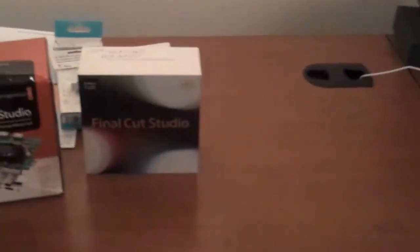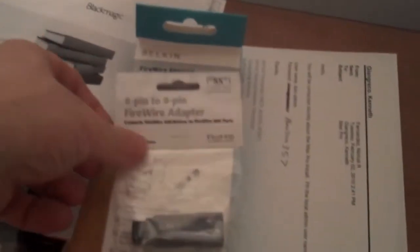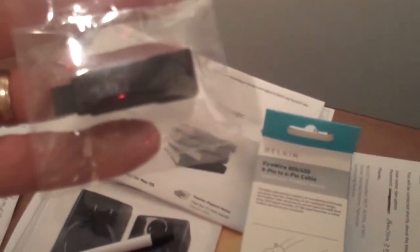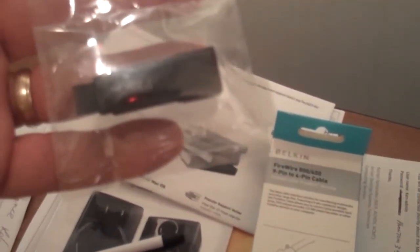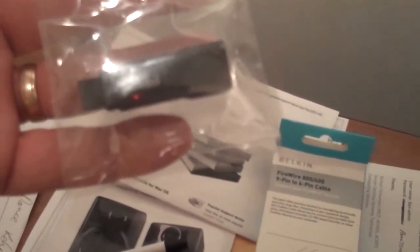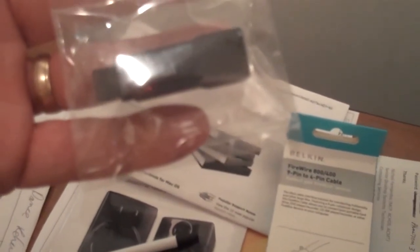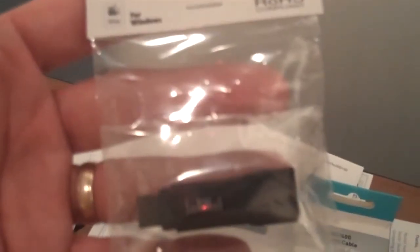One thing to remember when buying the newest Mac Pros is to get the adapter for Firewire 400 to 800, or six-pin to nine-pin. The Mac Pro only comes with Firewire 800 now, so if you have older Firewire connections, make sure you get the appropriate adapter.